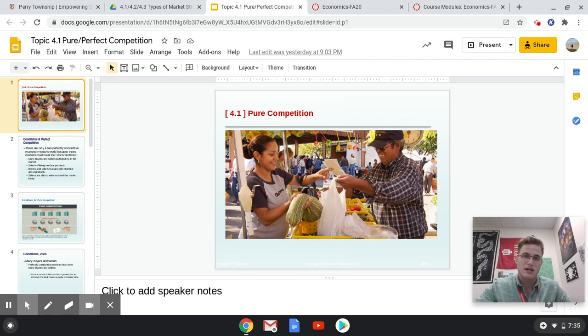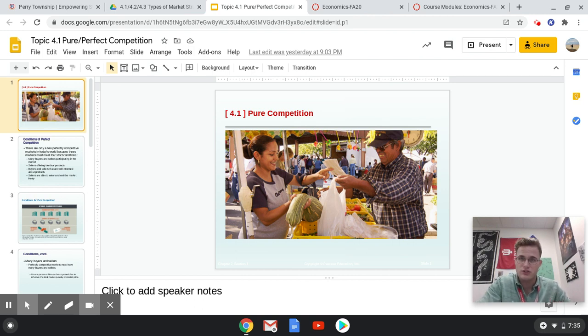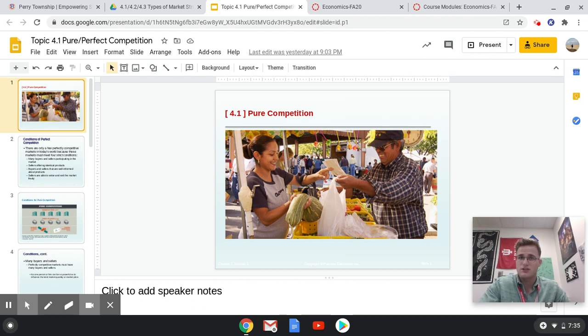Basically, when we see a market in economics, it refers to a particular industry. Think of one particular industry with either many different types of products or one type of product.